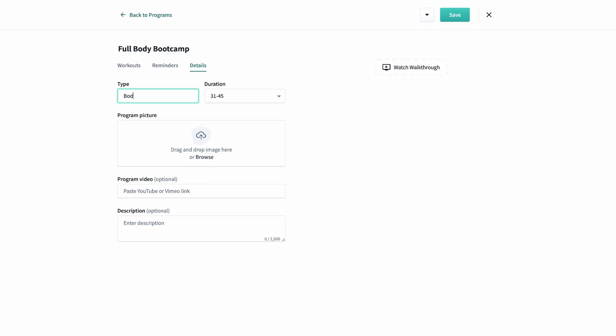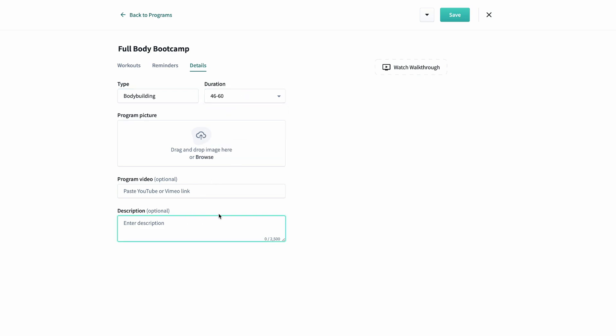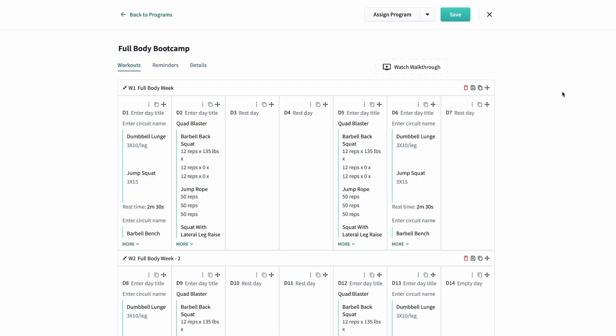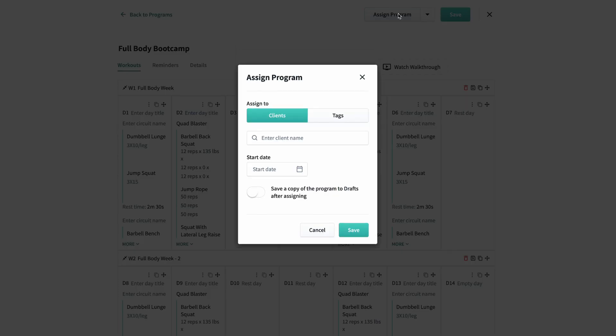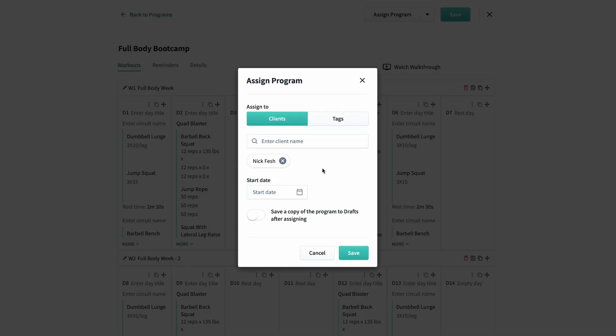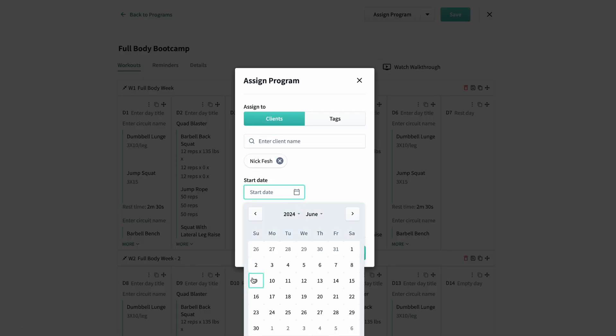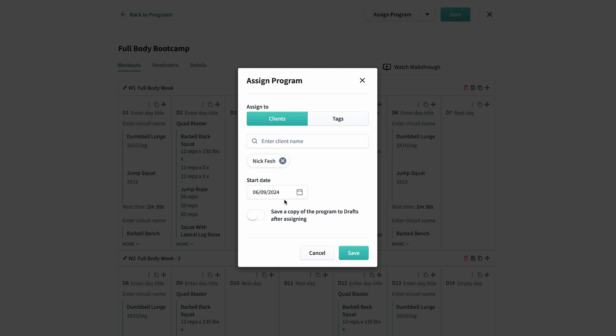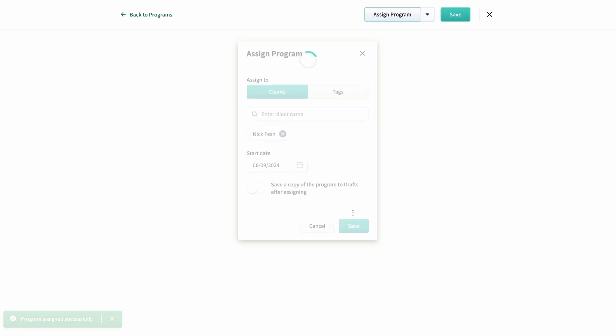The last thing I can do here is choose a program type like bodybuilding, add the time per day, add a description to the program so my clients have an overview, and then I have the option to also add a cover photo and video as well. When the program is ready, I can simply assign it to my client, choose the date I want it to start, and then I can even keep it in drafts after assigning it so that I can use this for another client as well.